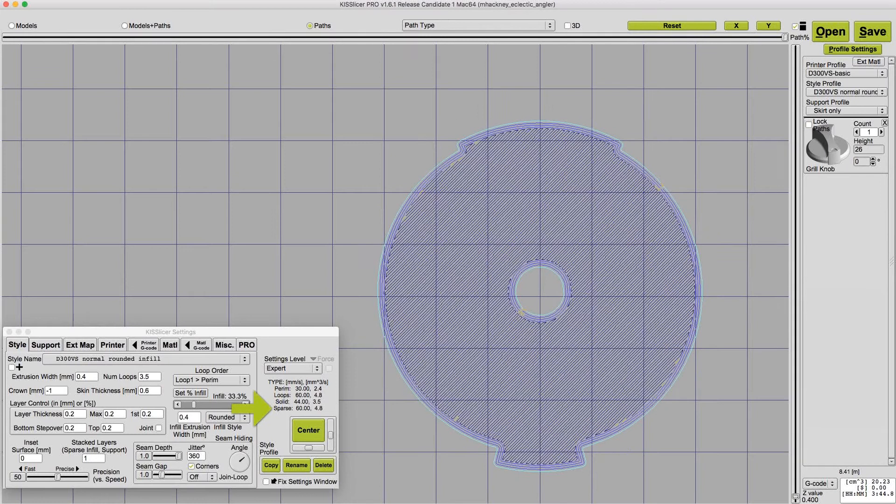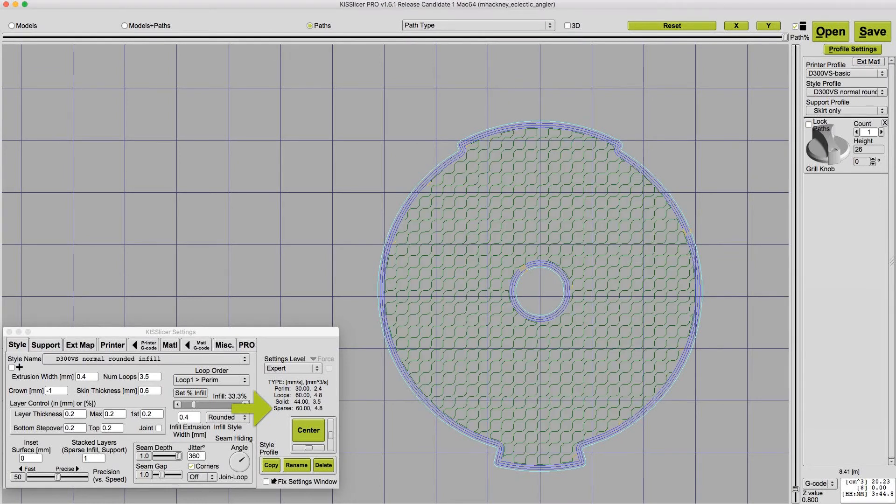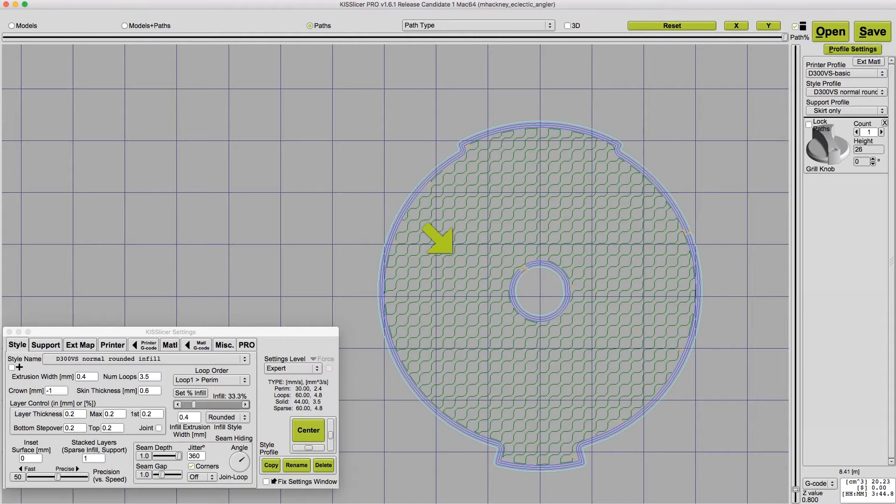Finally, the sparse infill speed sets how fast the infill is printed. And since the infill is usually not visible, you can print that fast too.